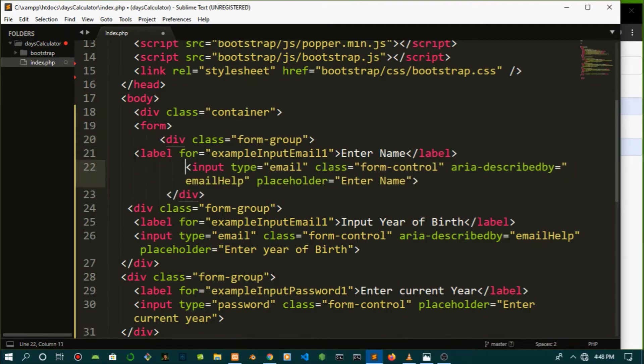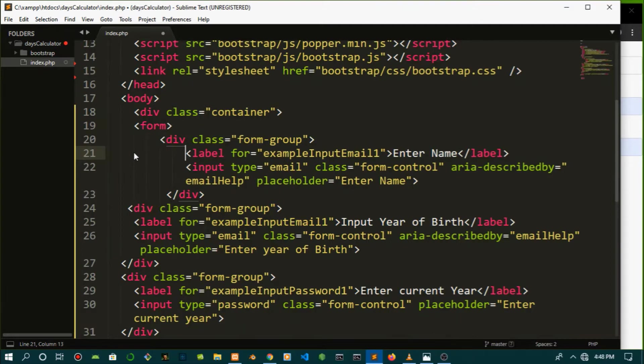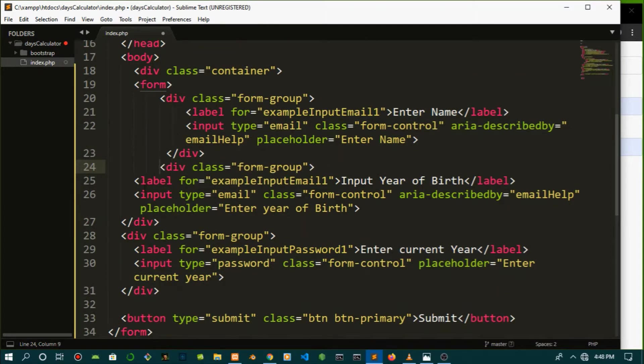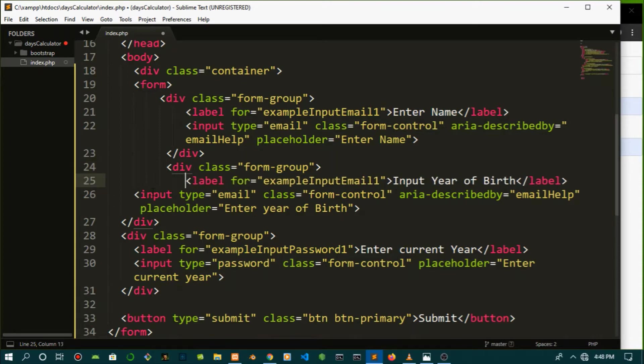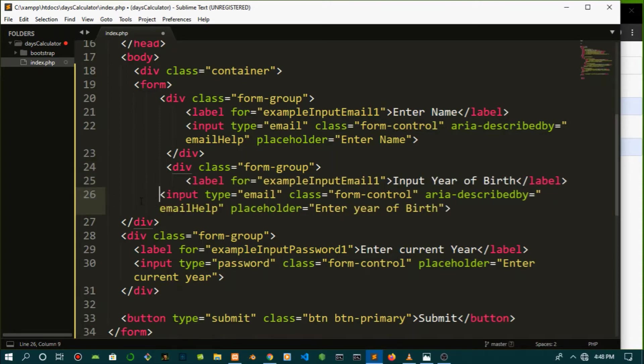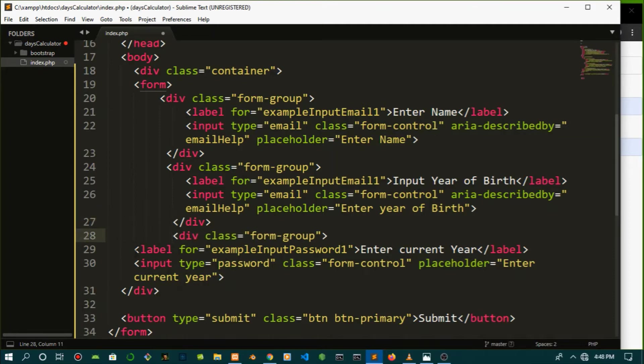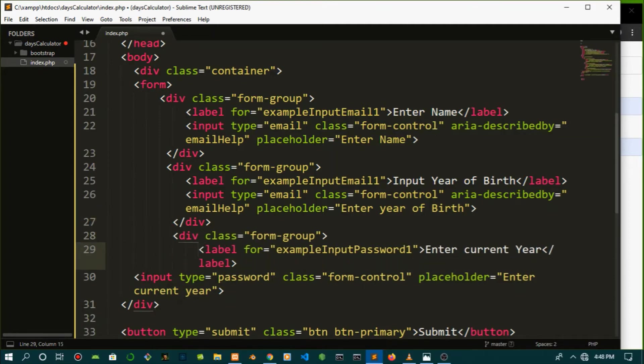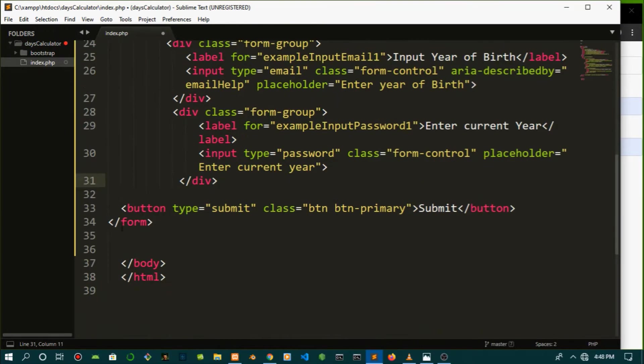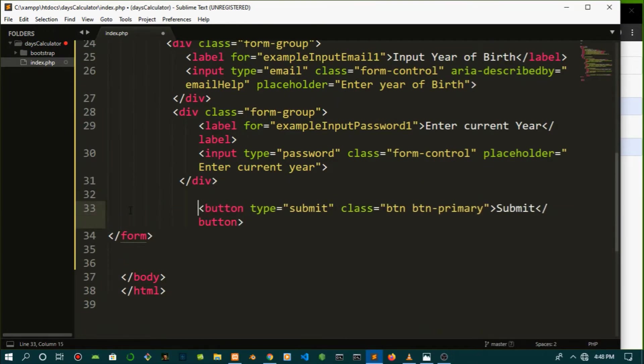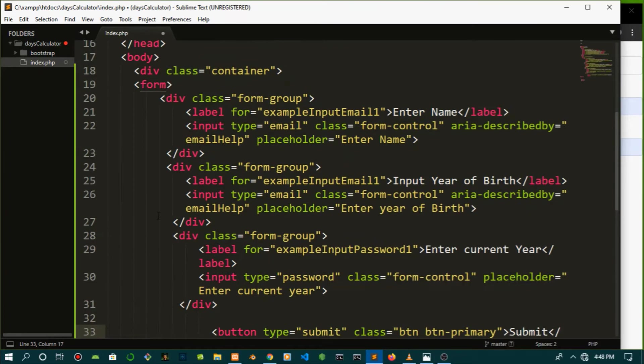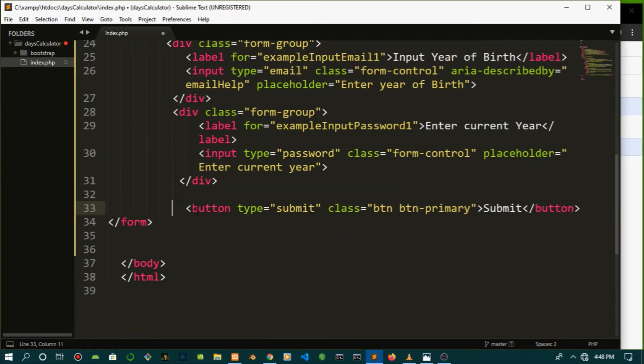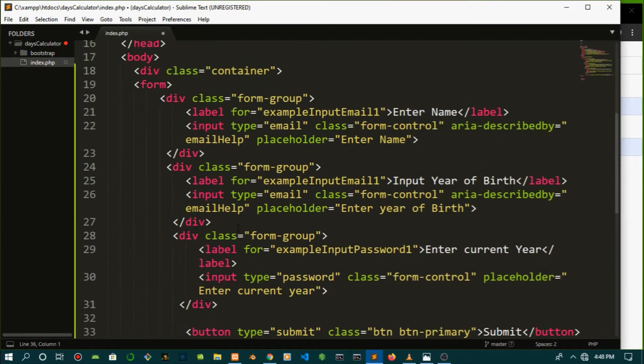The good thing about Bootstrap is you can just copy and paste it from the documentation or master the classes, but you can just copy and paste. That's my advice. Just copy and paste, move on with life, do your development. So I'm just indenting this so that it can look a bit presentable, even the button. Put the button where it was.